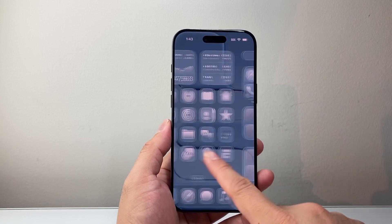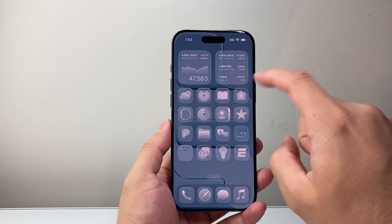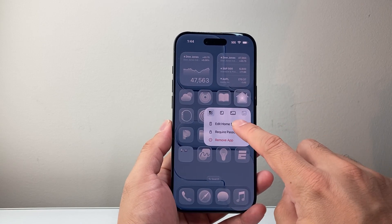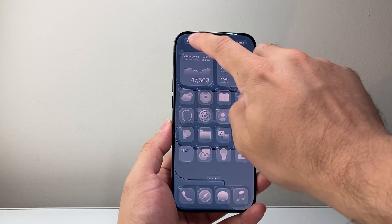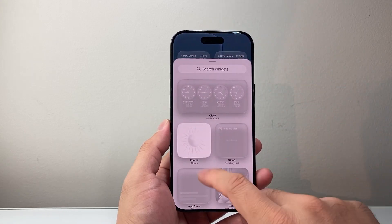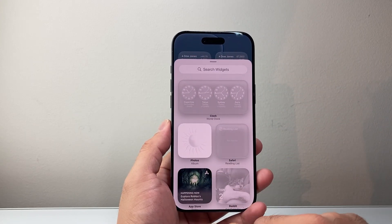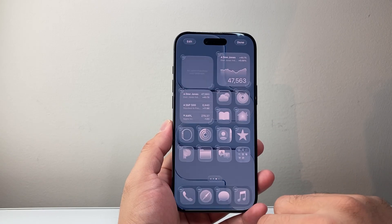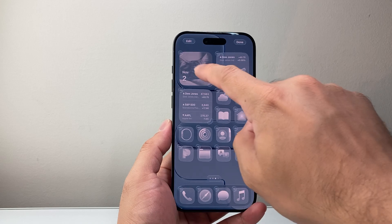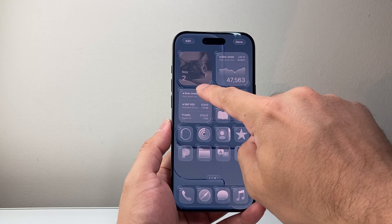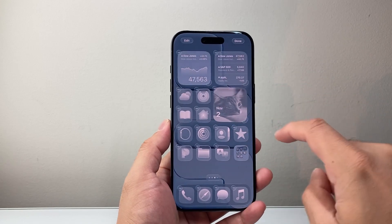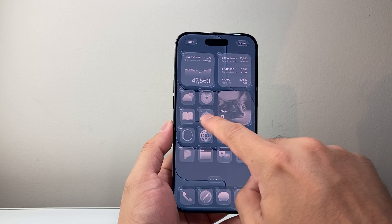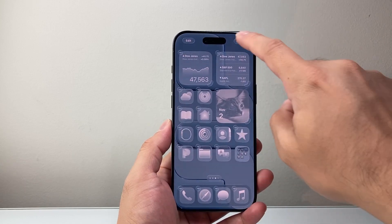If you wanted to add maybe another widget or something, same exact process: long press and hold any app, click on edit, and then add widget. So if you want to add another widget, for example, you can click on it, and you can move that widget around as well. You can also adjust the size of the widget, move it around, and then once done, click on done.